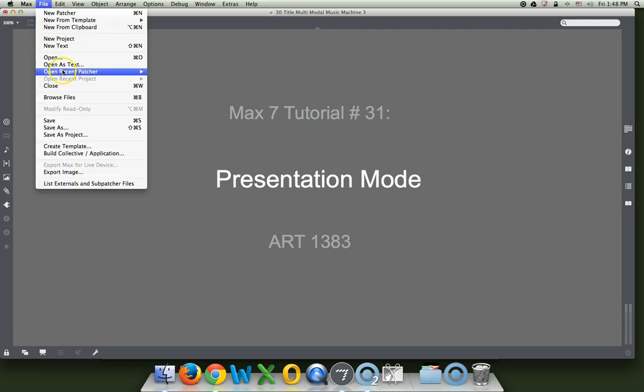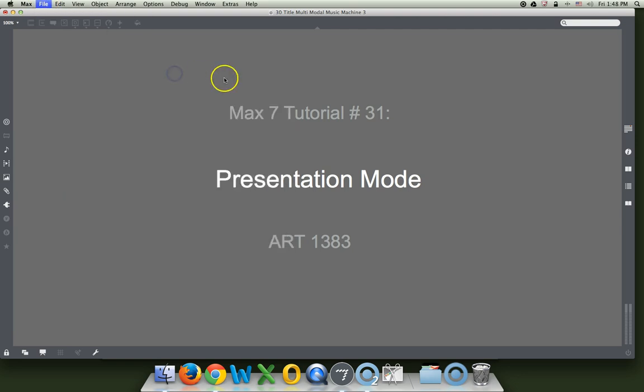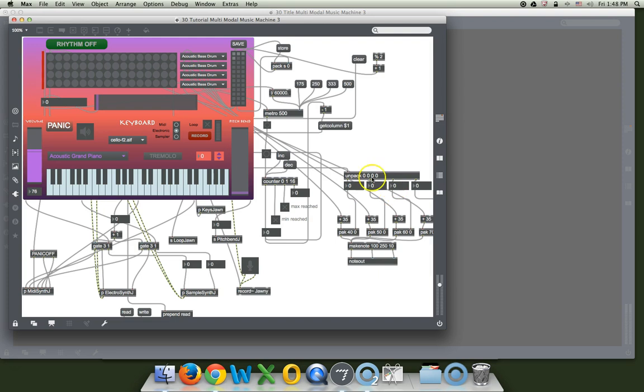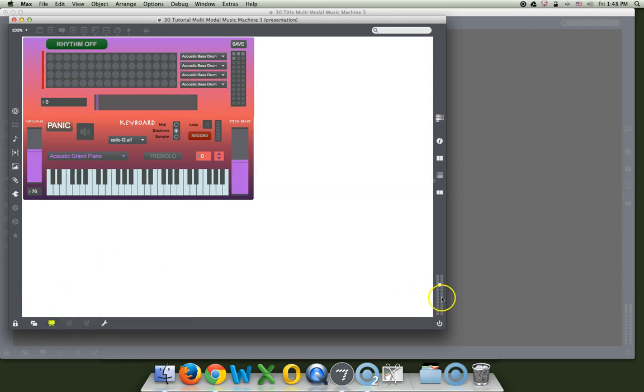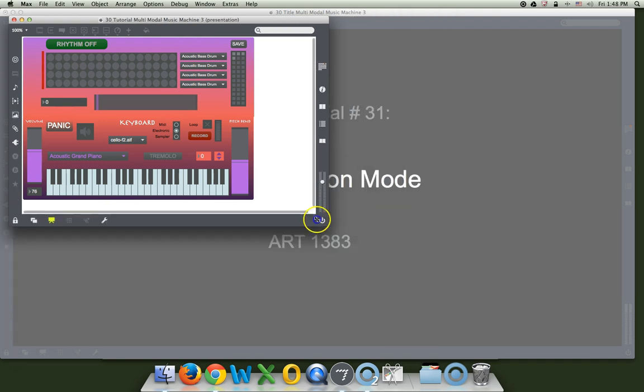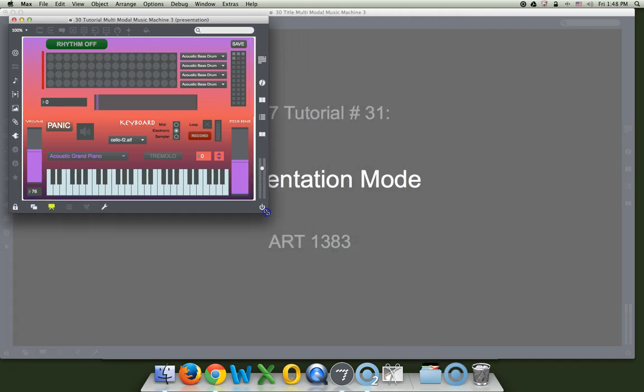So let's just put it away and see what happens when we open it. File, Open Recent Patcher, Number 30 Tutorial. And there it is, it comes up and that's fine, it's okay, but we have to put it in Presentation Mode and to get it to look like anything we want it to look like.